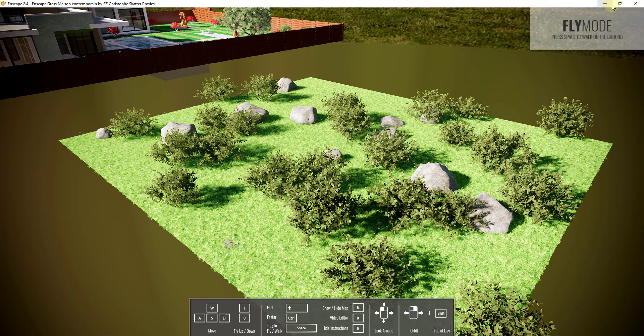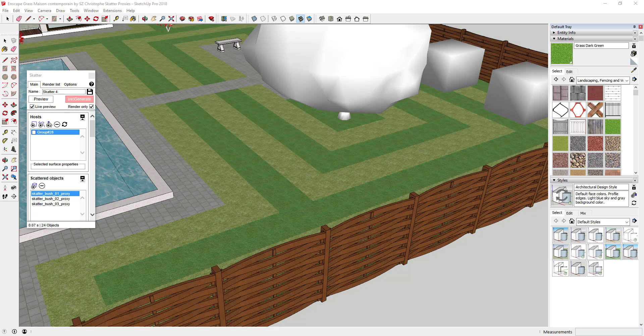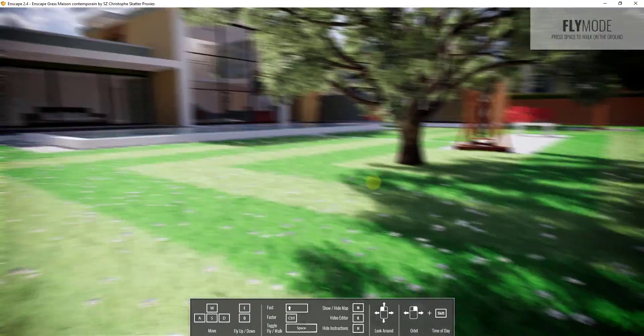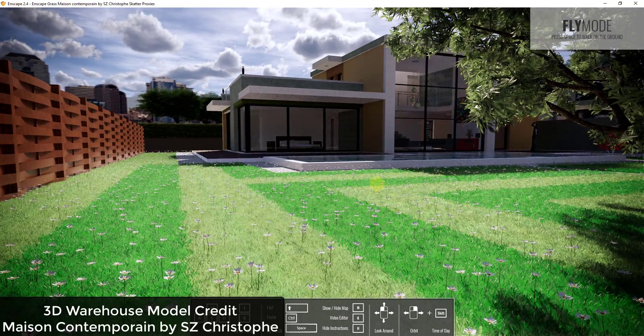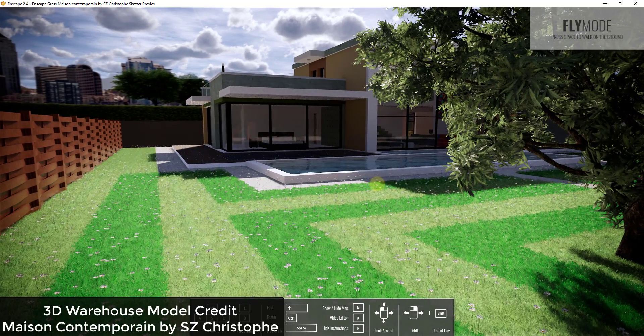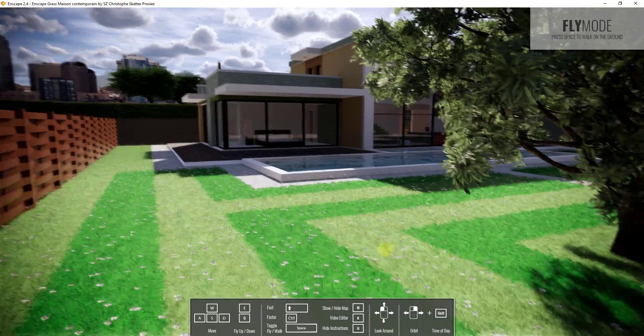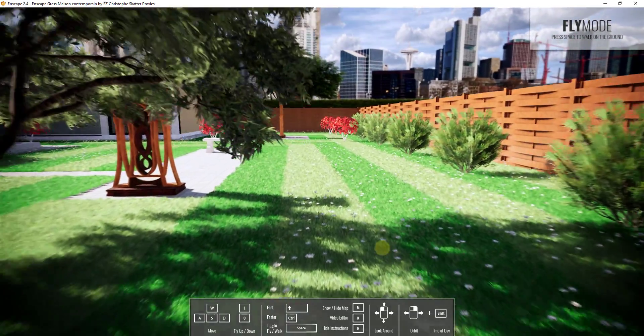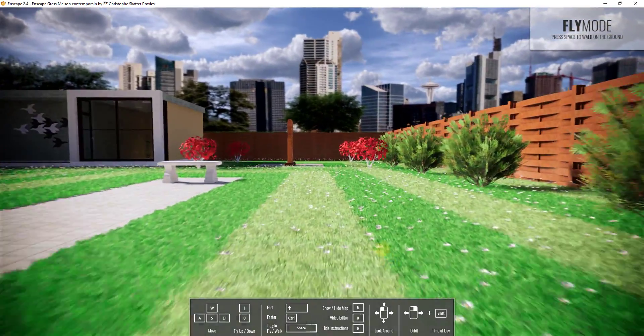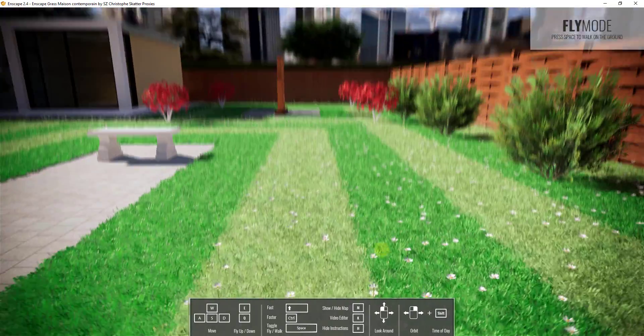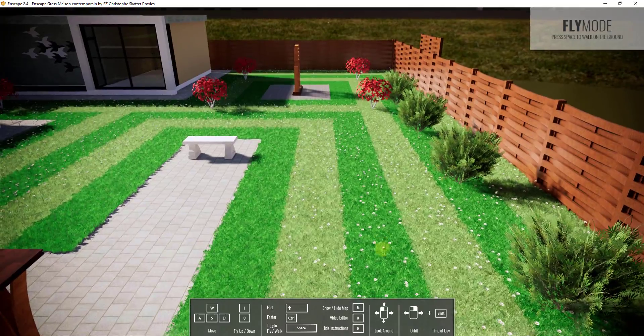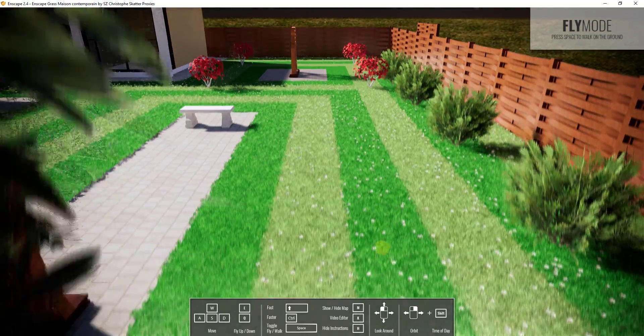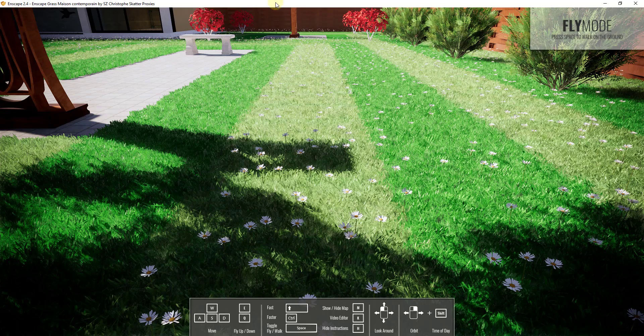So you could use this for trees and other things like that as well. And so in this case, if we were to go over and we were to look at this model, the model that I used for the Enscape grass tutorial, you can see how I'm able to come in here and I'm actually able to scatter flowers. So if I was to fly over in here, you can see how this model, which is a model I downloaded from the 3D Warehouse. I think it's the Maison Contemporaine by SC Kristoff. But this is the model that I used for doing the tutorial on Enscape grass. But you can see how I'm able to come in here and add things like flowers to this grass really easily by doing this.